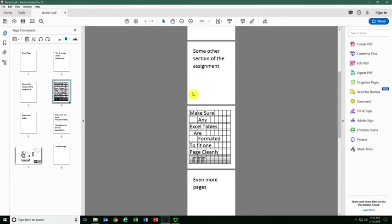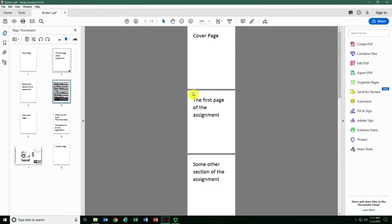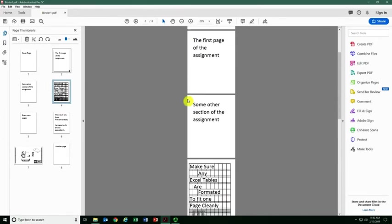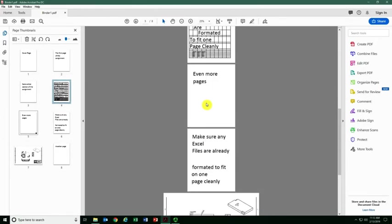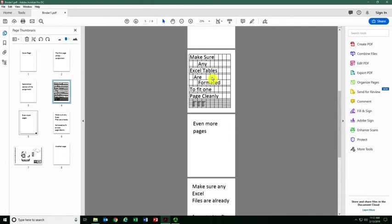Once you're finished getting everything in order, you can take a quick look. I've got my Excel, which is all formatted to fit in one page or multiple pages, but they need to fit how you want it to look.